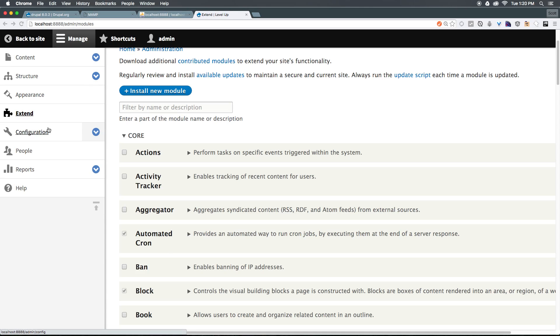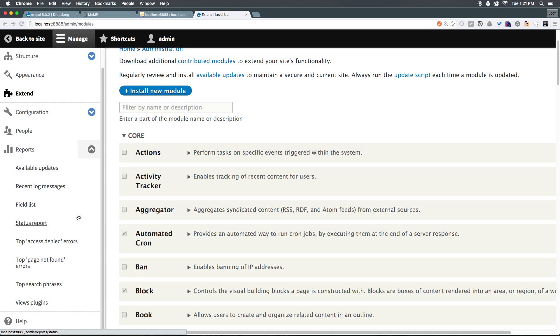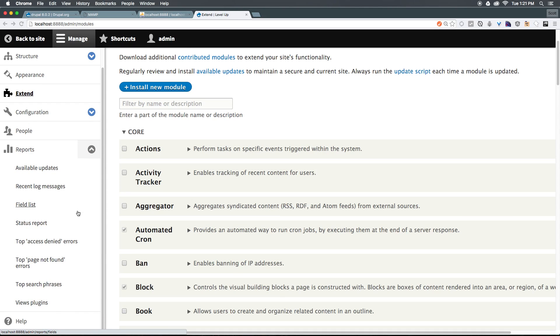In addition, we have people, which is where you're going to see the users of your site, and reports, which is where you can manage things like error logs, available updates, status reports, and things like that.